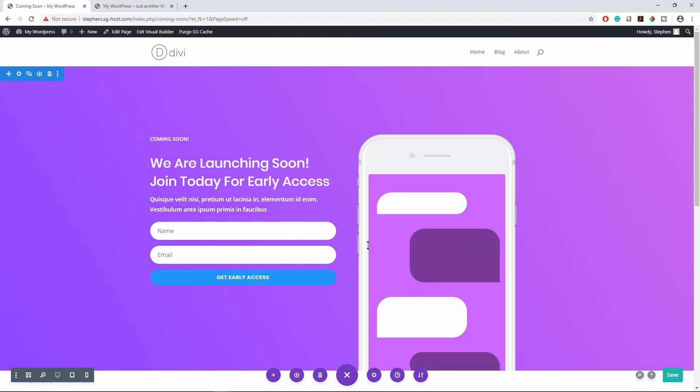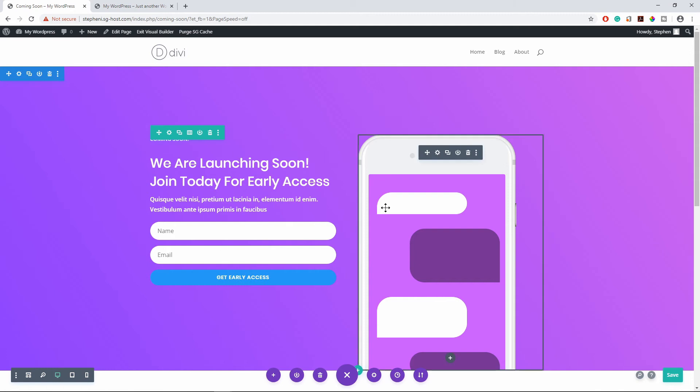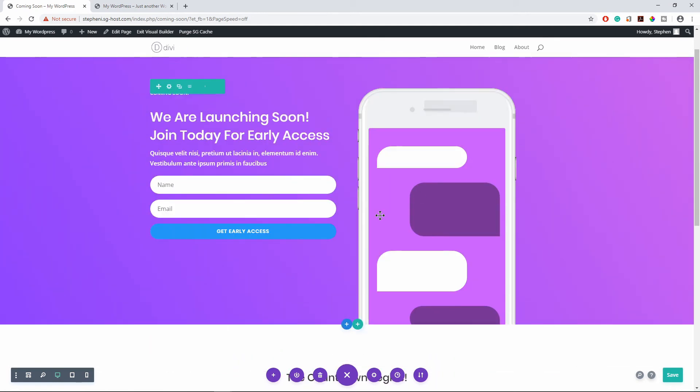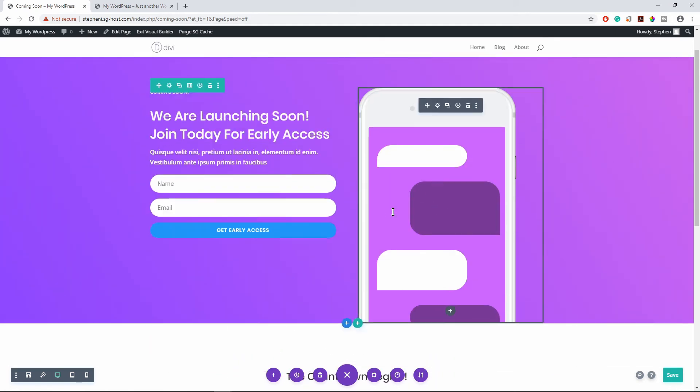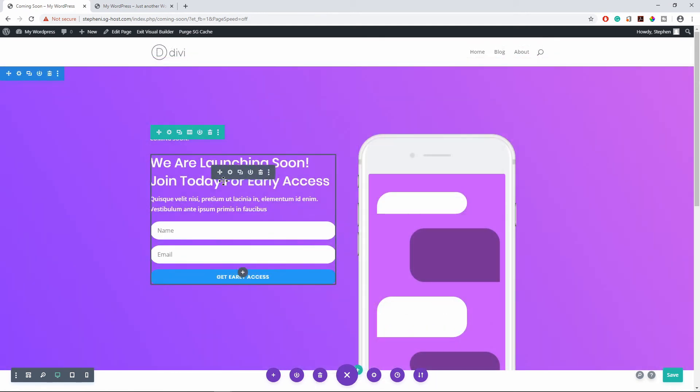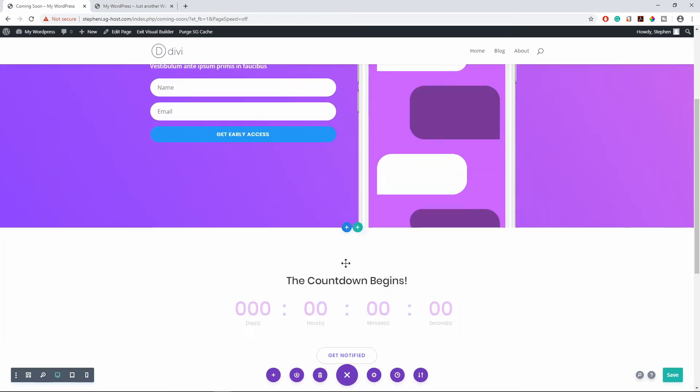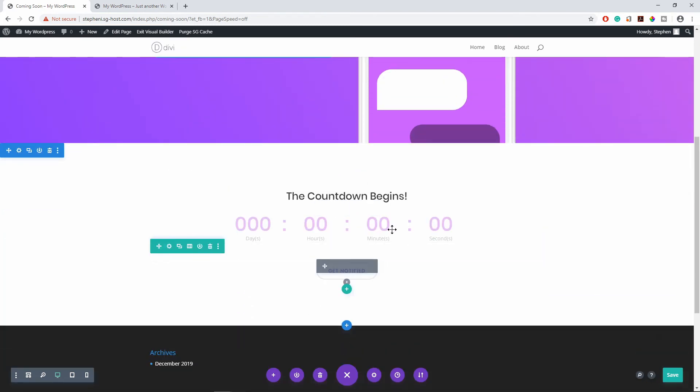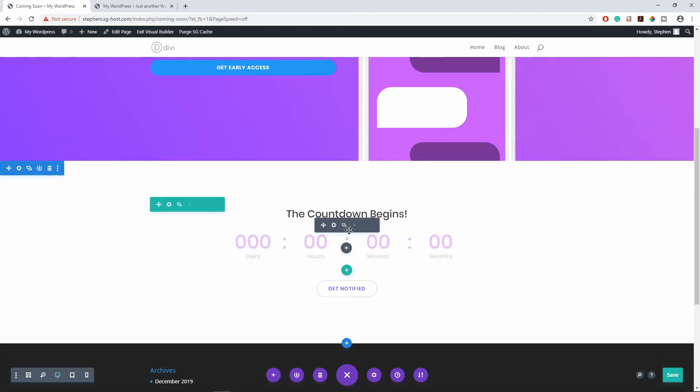So you can see this is the coming soon page. So you can go ahead and modify this how you want it. You might not be a coming soon page that you're creating, it might be a maintenance page or whatever page you want to use it for. Go ahead and customize this and design it the way you want.